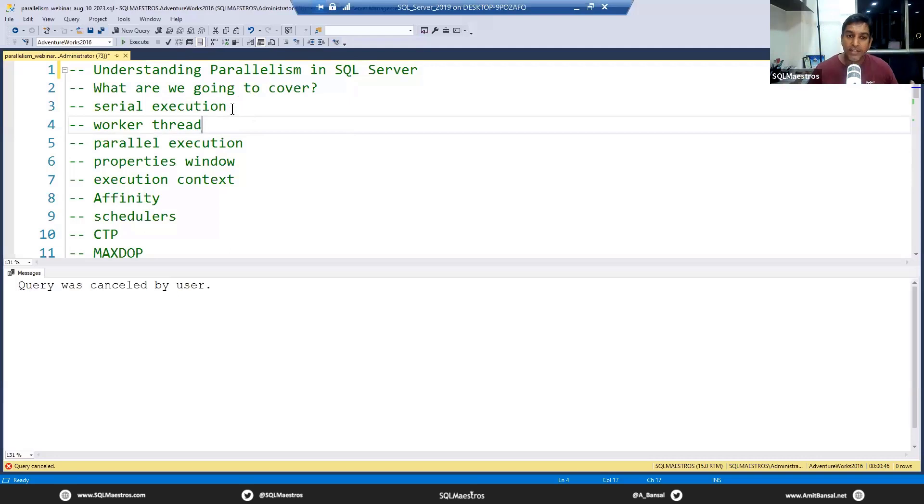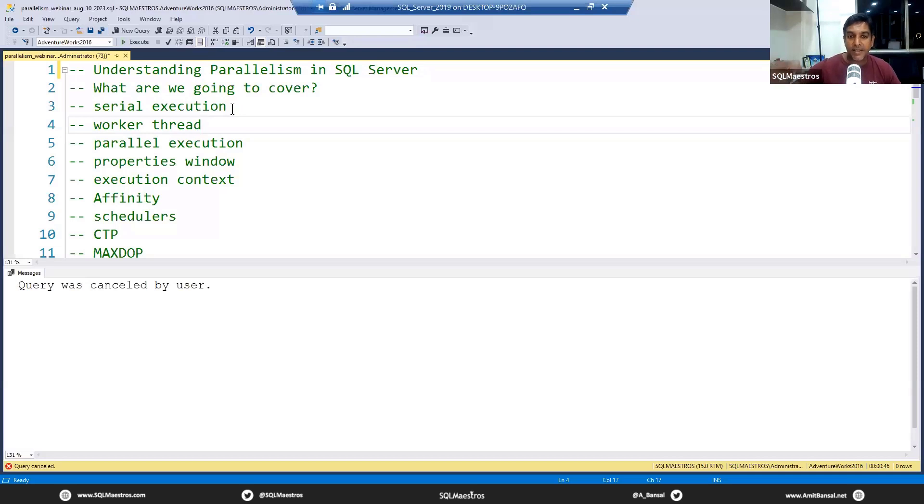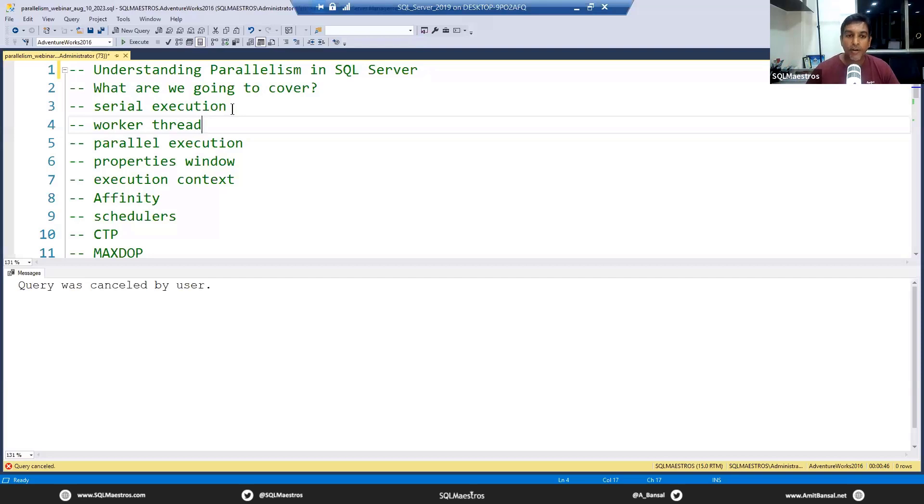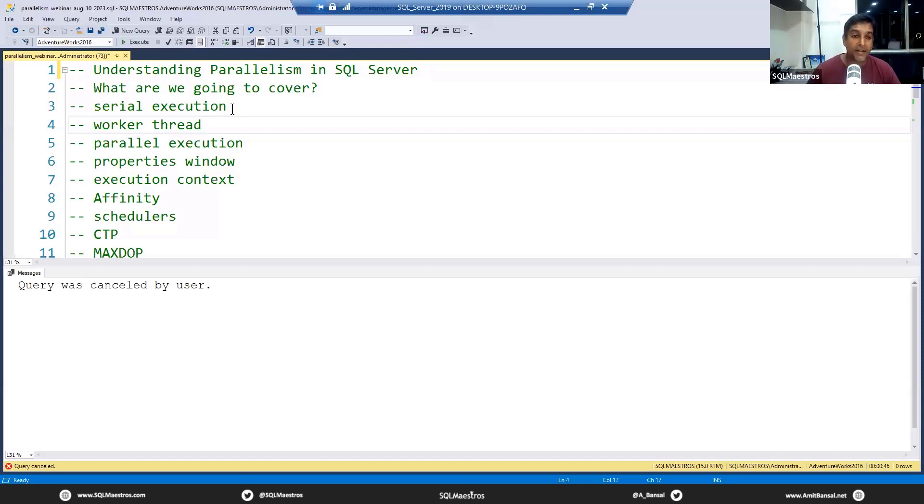I was thinking what approach do I take - do I start talking about a lot of technical stuff about exchange operators and the depth of parallel executions? But these webinars, as I begin, typically part one are like level 100 and 200, so I thought I'll take a very simplistic overview.